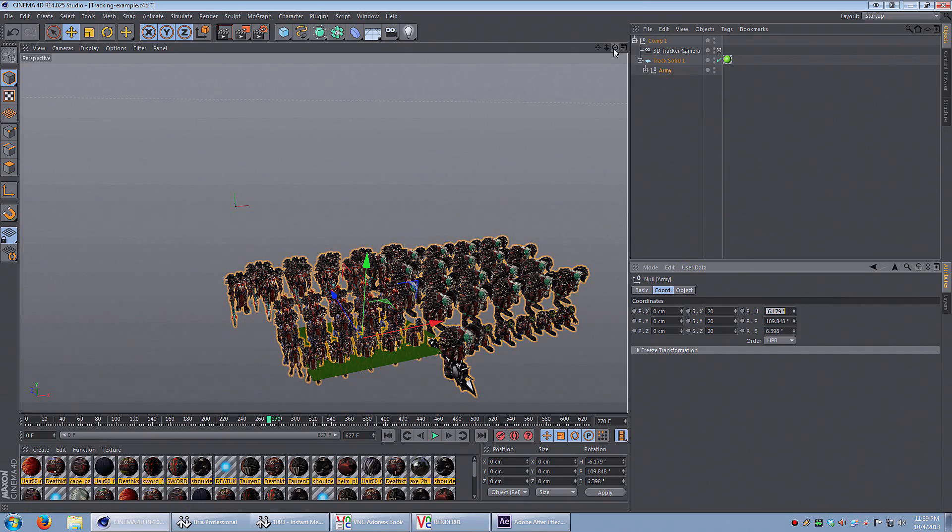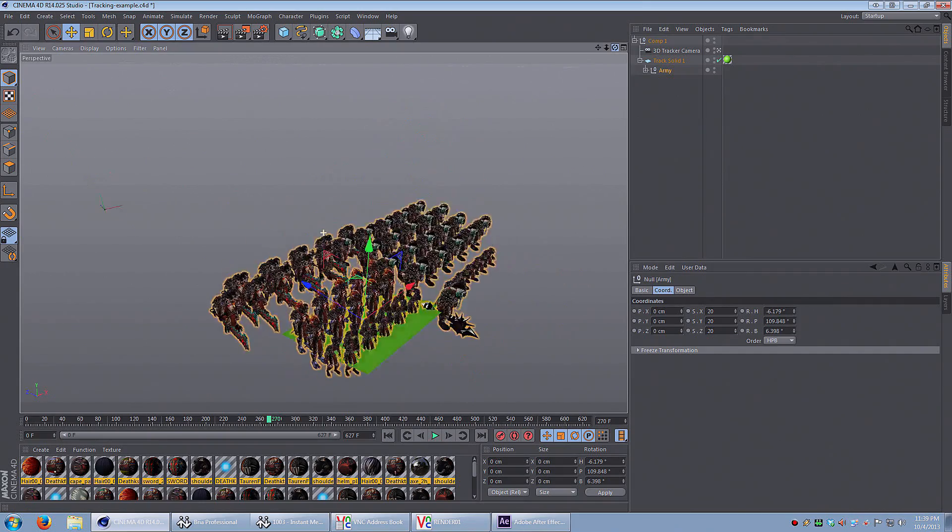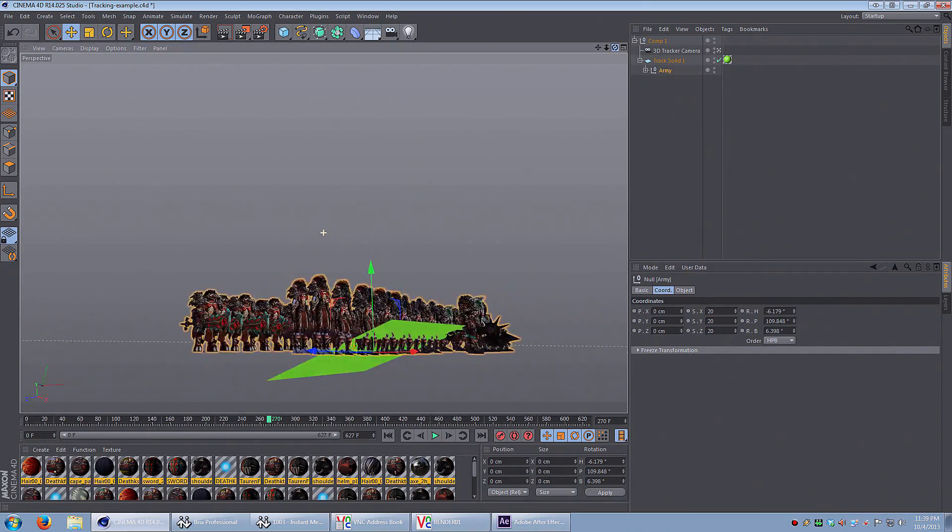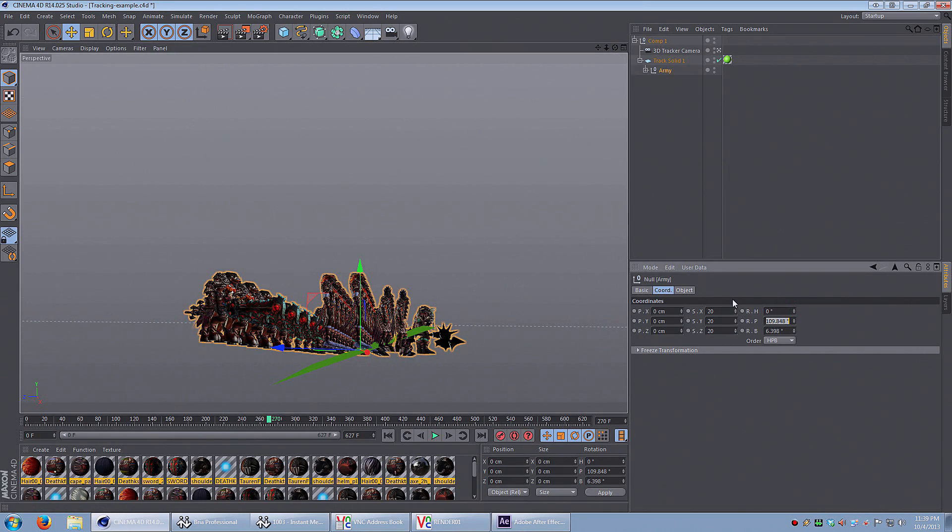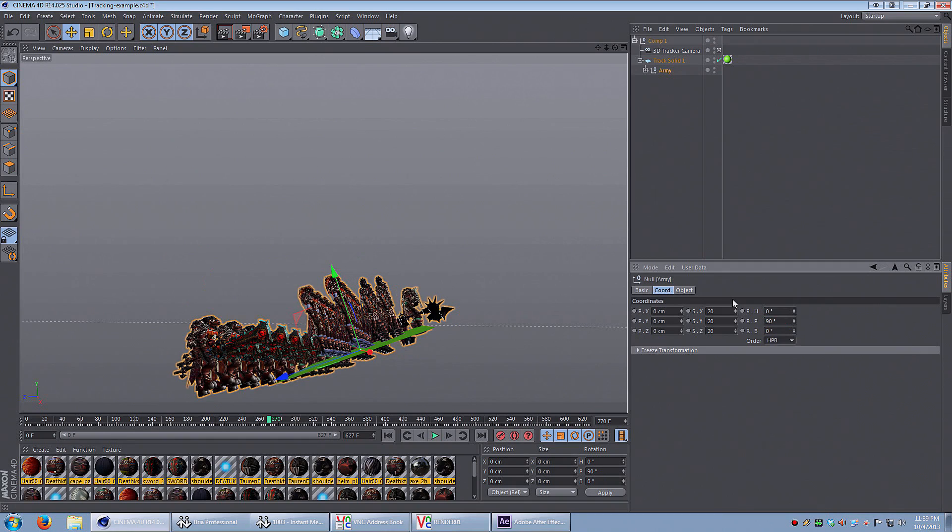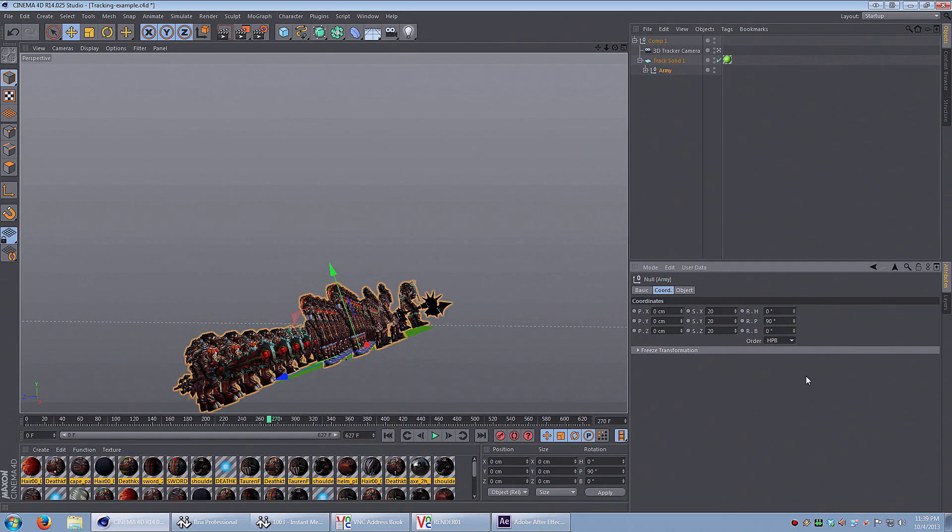Now the rotation is still a little bit off. They're going to need to match the orientation of that solid. I just need to adjust the rotation a little bit. It's going to be 0, 90, 0. And now you can see they match the orientation of that green solid.